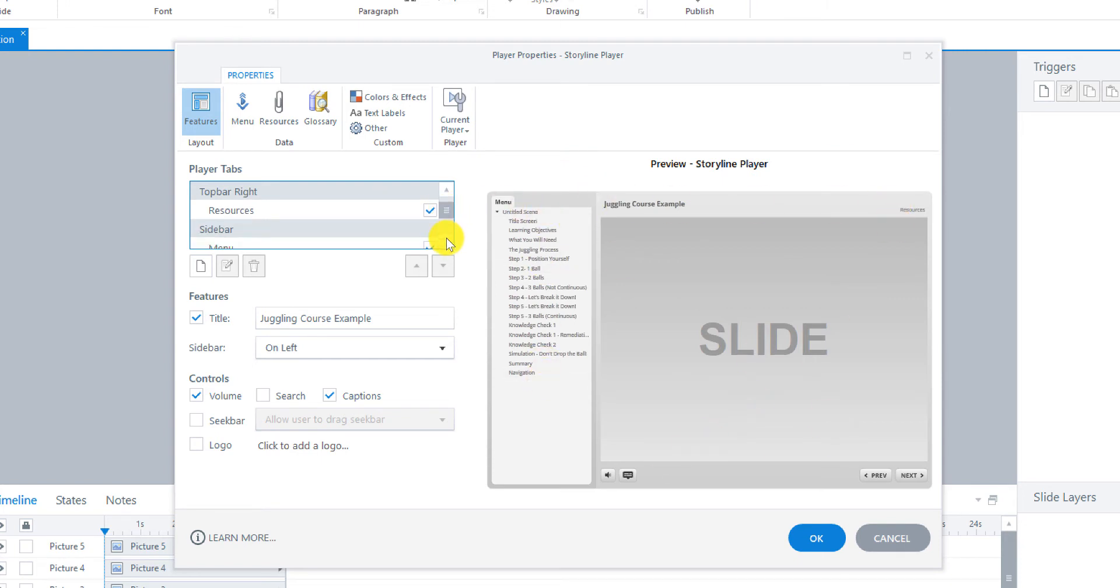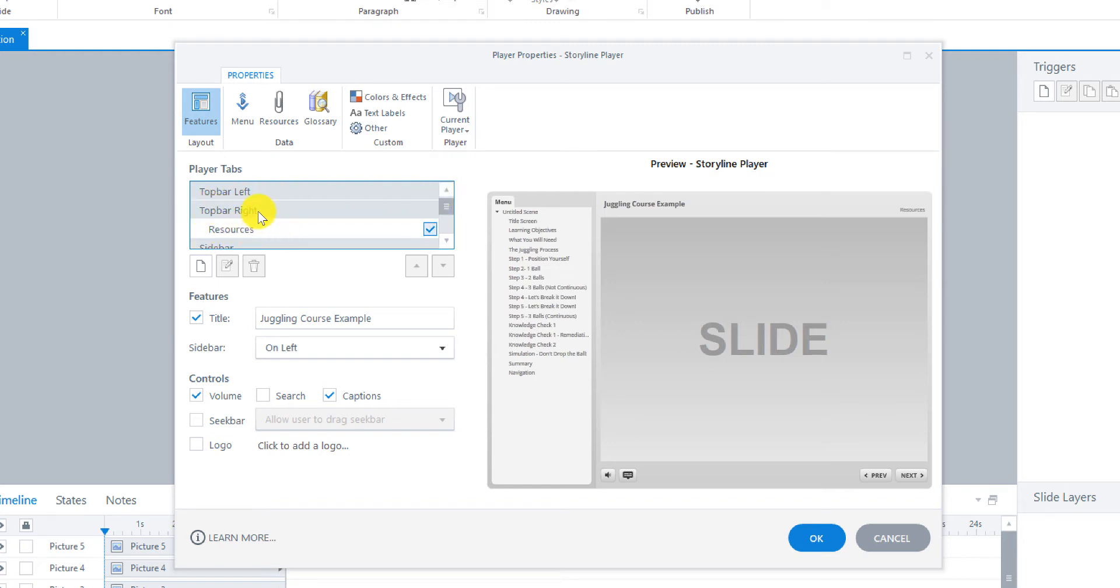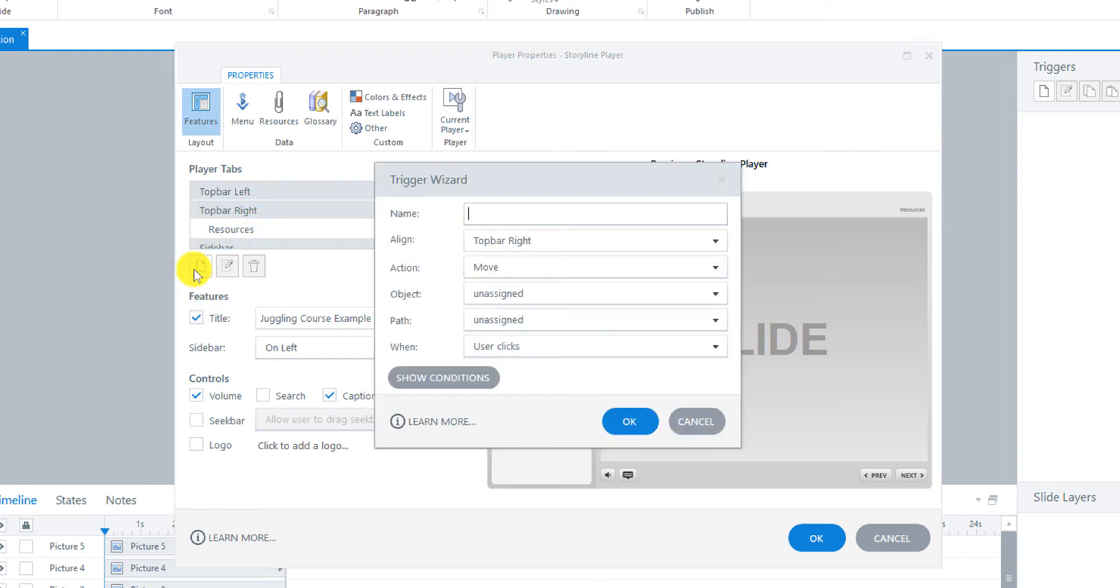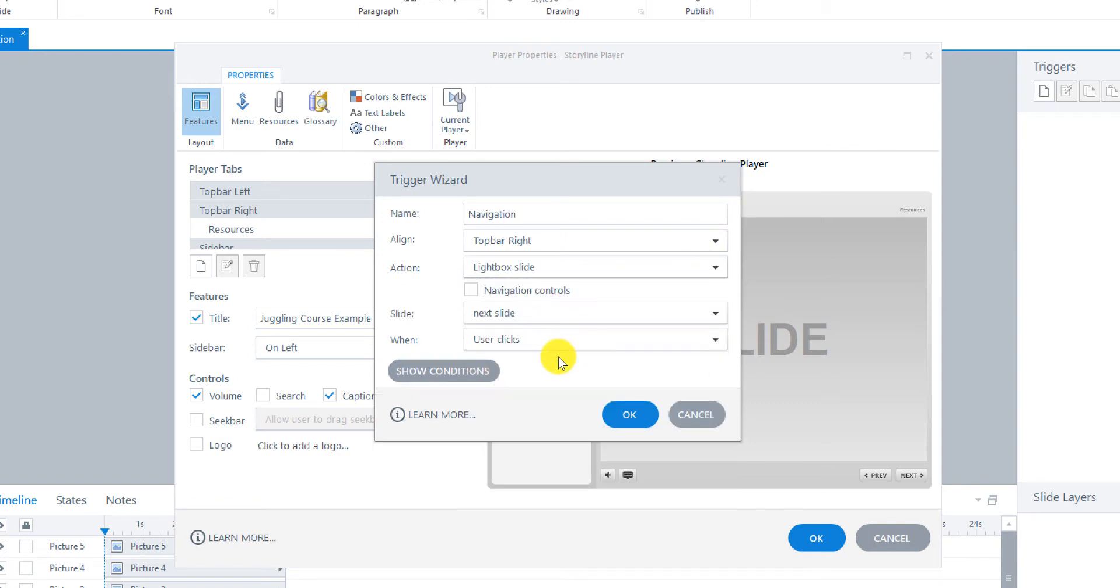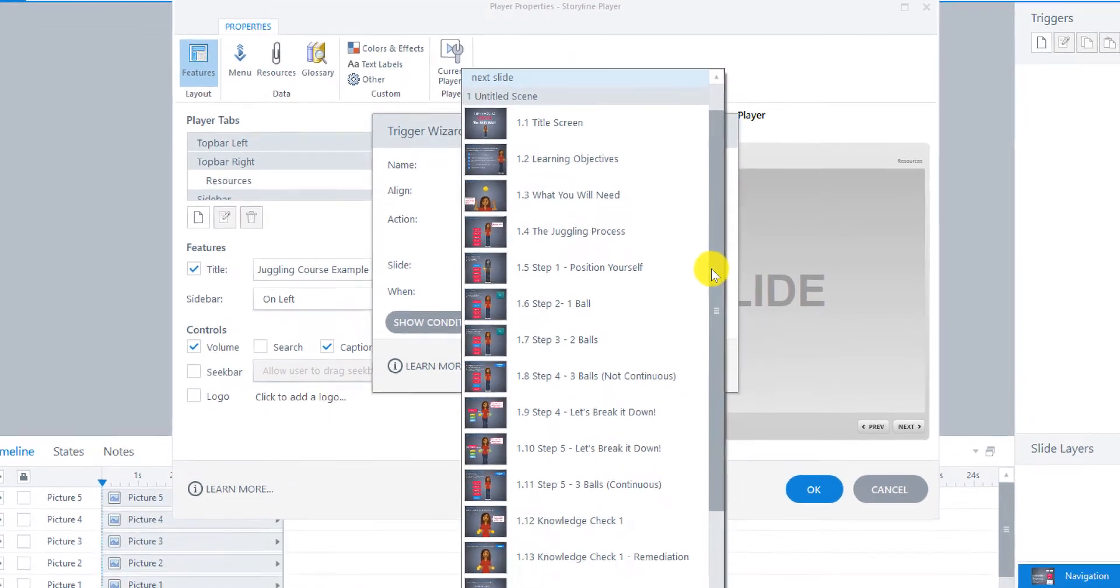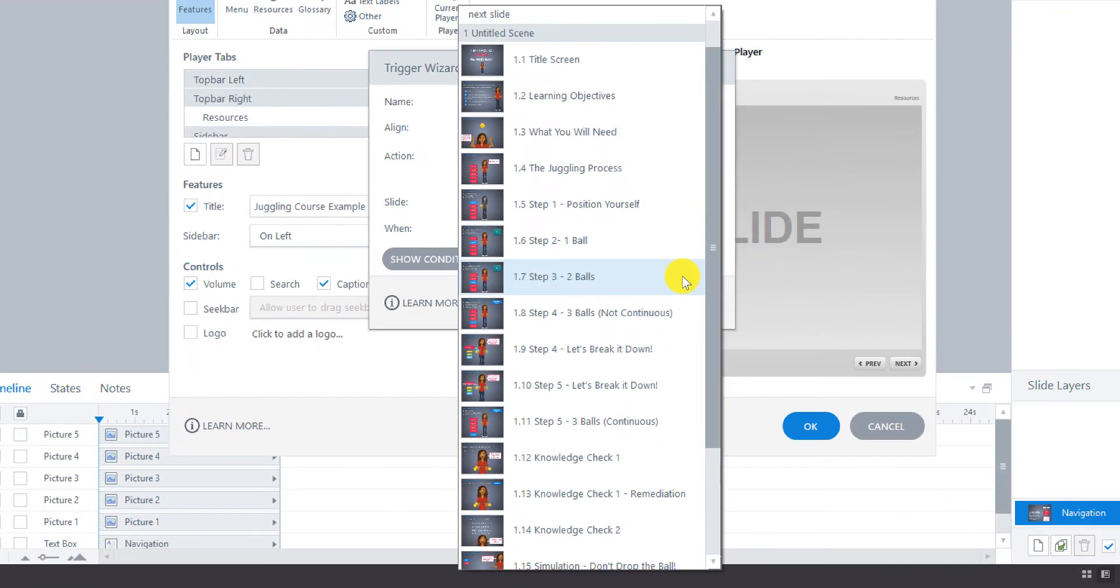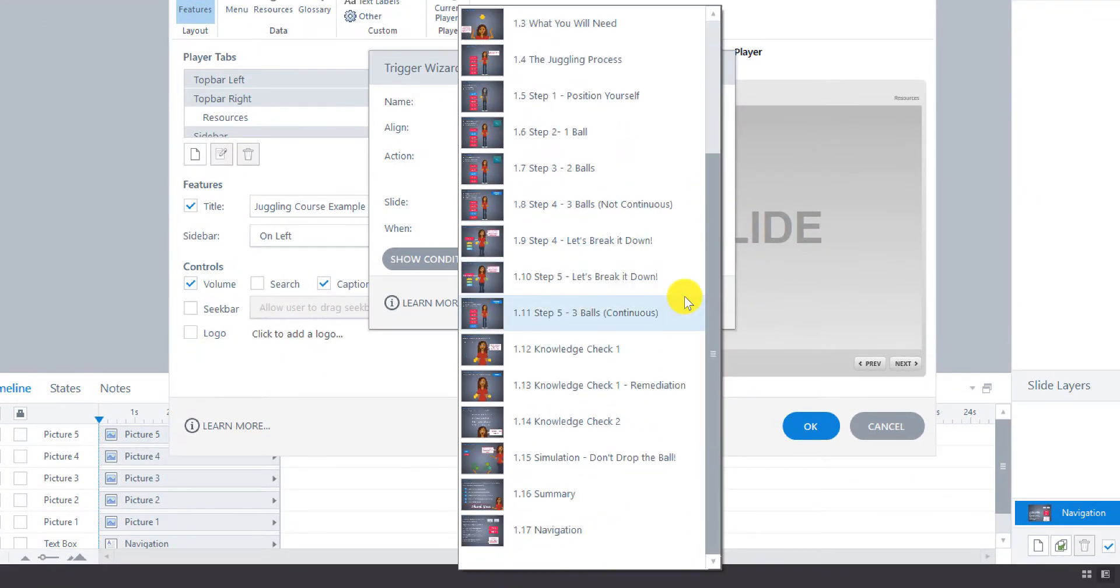So we'd like to see resources on the top right for the top bar. But we also want to add something to that. So we can go here to Add. And let's type Navigation for the top bar right. And the action will be to lightbox the slides. This is where we're going to add in that new slide, the navigation one that we created. No nav controls. So the slide will be our navigation slide.